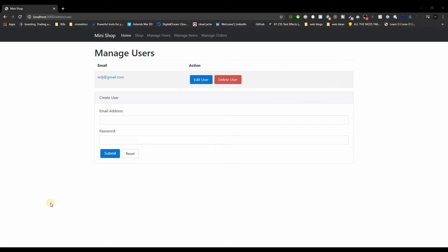What's going on guys, welcome back to a brand new video. This is Web Dev Journey and today we're going to be talking about Redis and implementing it as well. If you don't know what Redis is, the shorthand version: Redis is an in-memory data structure store that can be used as a database, cache, or message broker. It supports data structures such as strings, hashes, lists, sets, and sorted sets with range queries — it supports a lot of things.